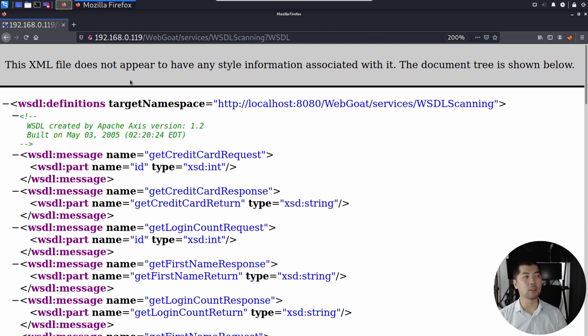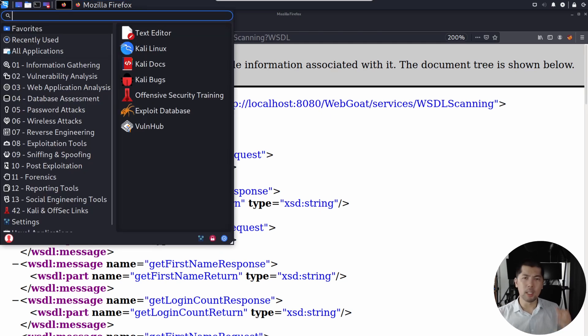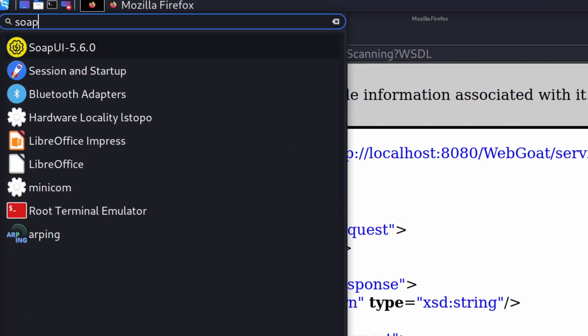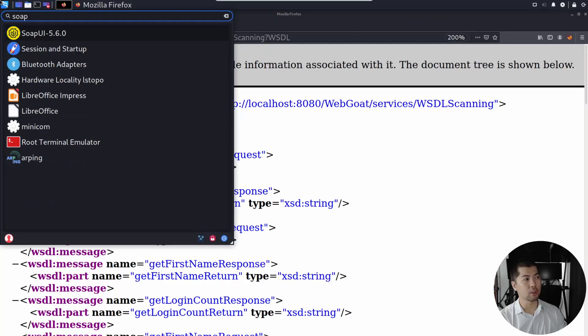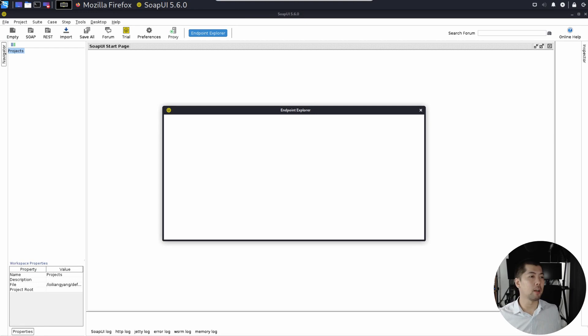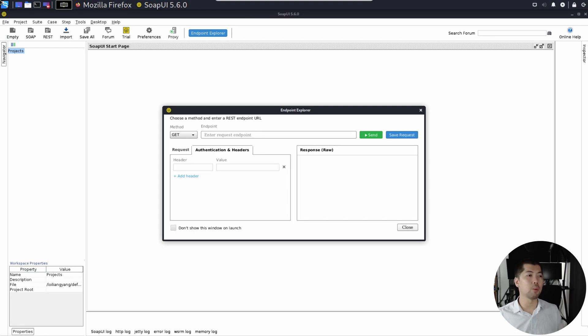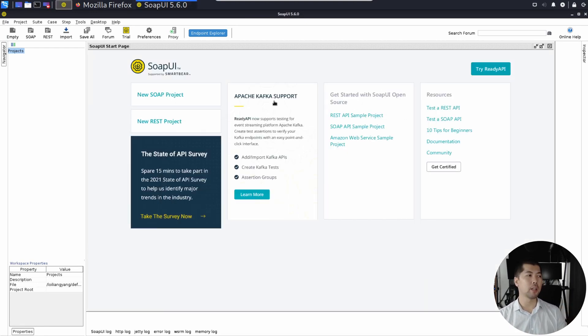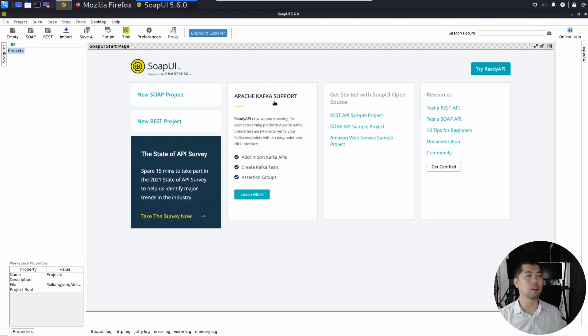What we can do next is to use a tool to help us do the enumeration of this type of services. You can use a tool like SOAPUI. So I can just SOAPUI-5.6.0, hit enter on that, and this will begin starting up SOAPUI. Then we have the endpoint explorer. I'm going to go ahead and close on this. And you can see on the top left side, there is SOAP. Go ahead and click on it.